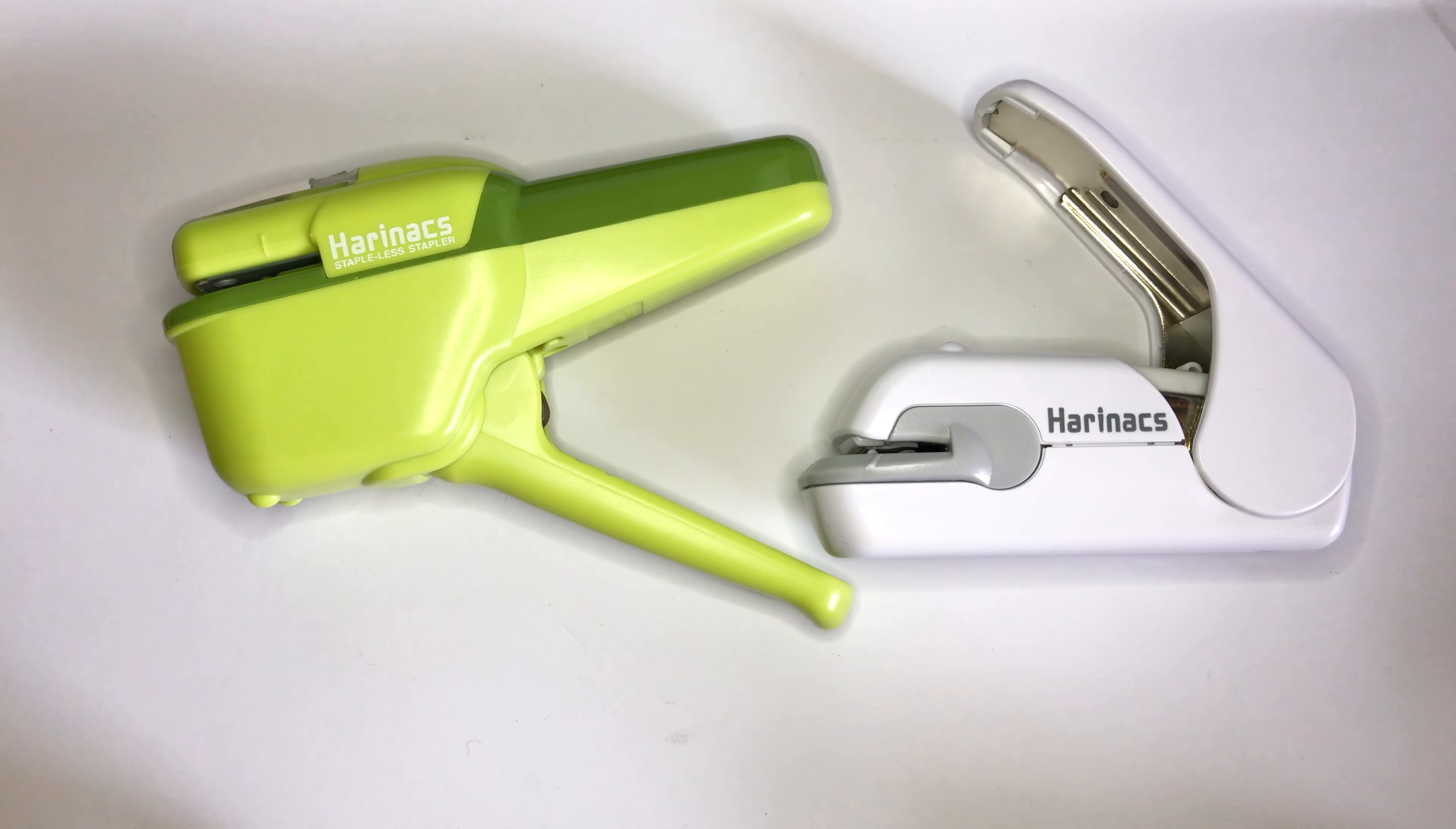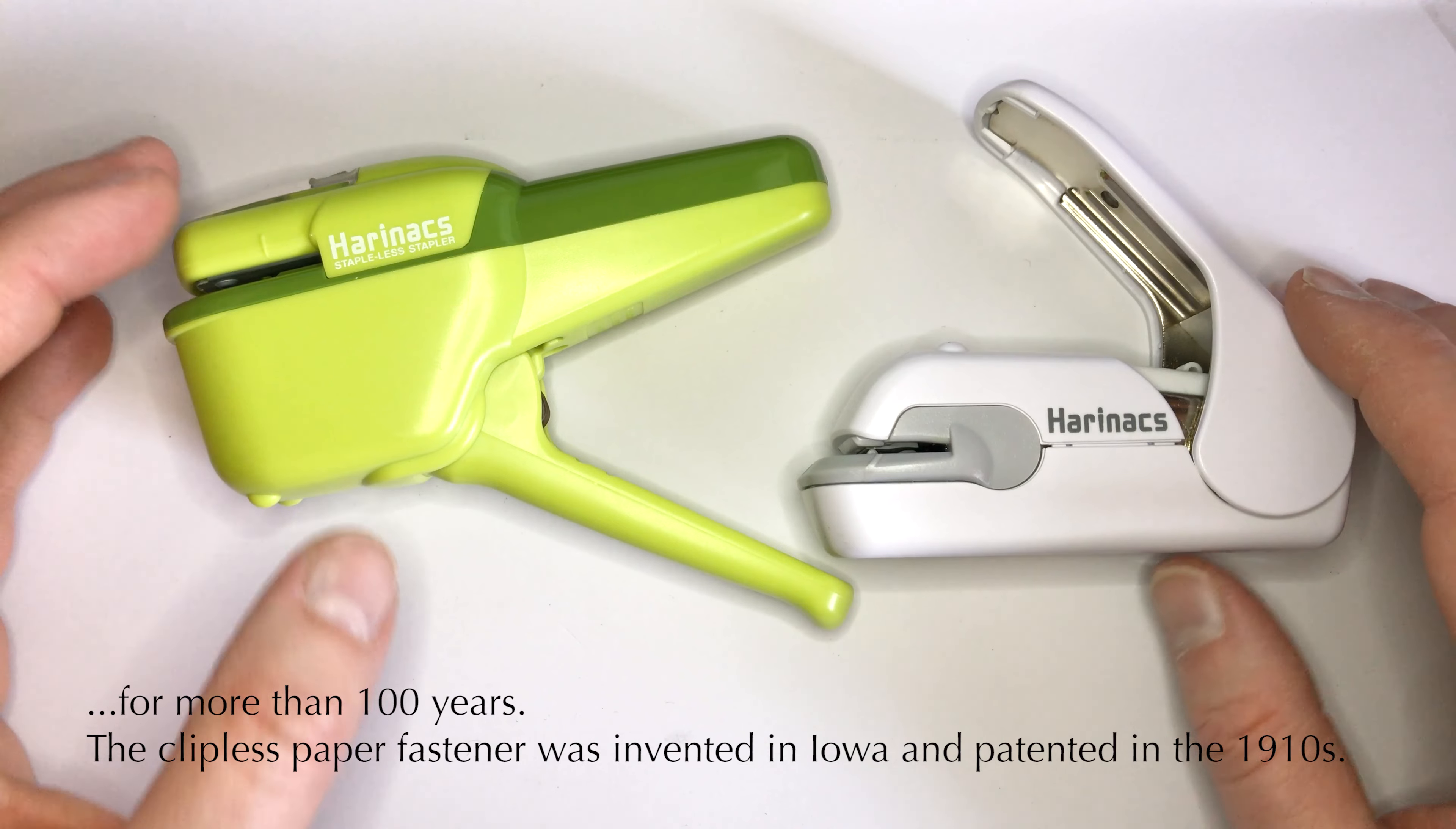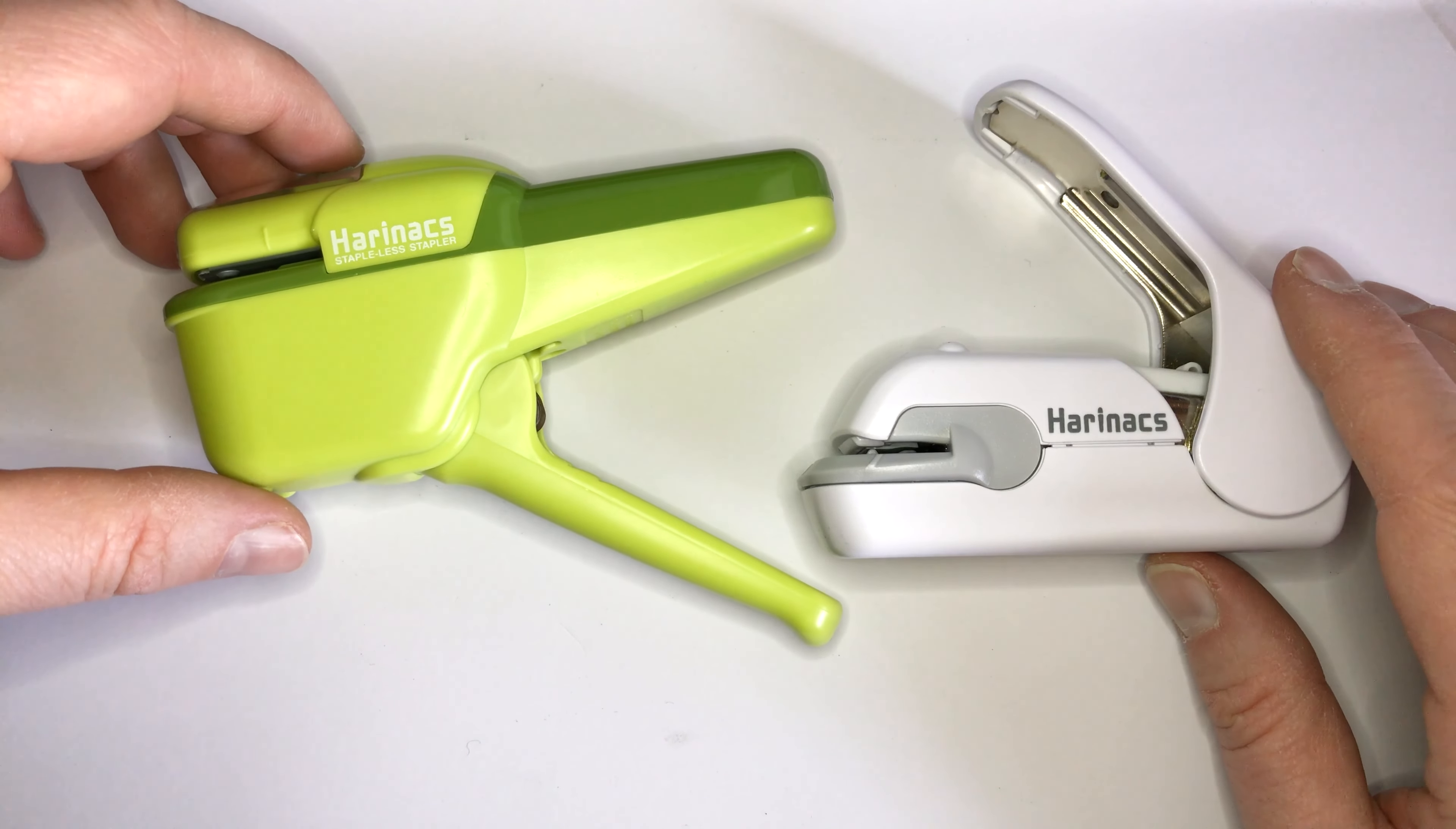Welcome to another Blystift video. This time on staple-less staplers. They've been around for a while and here are two models that are fairly easy to get and that are quite good.